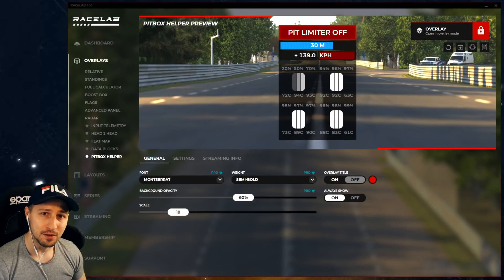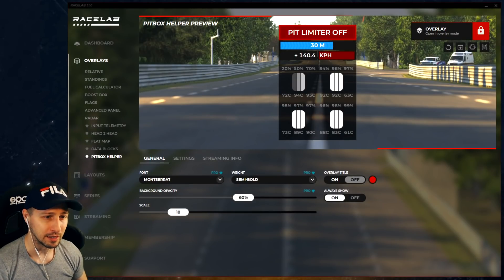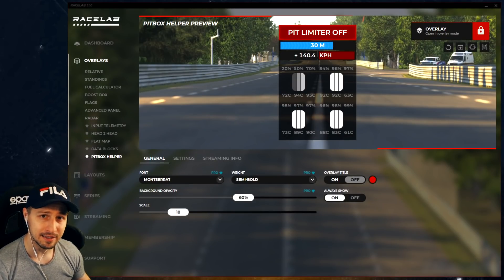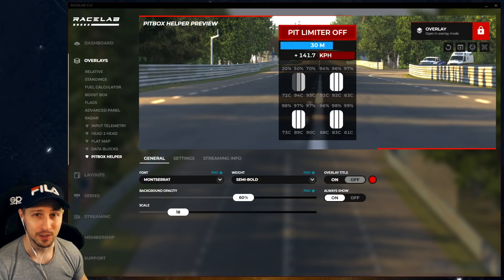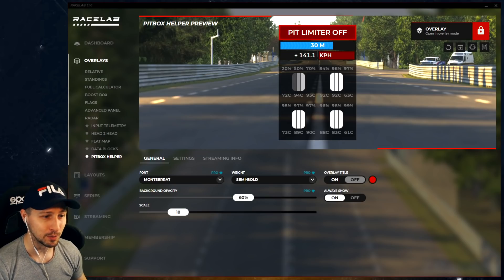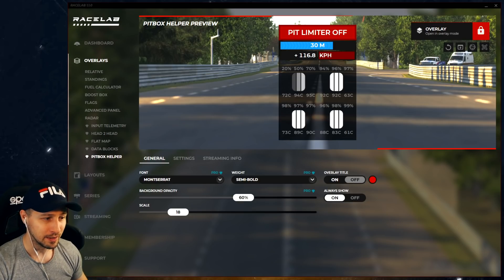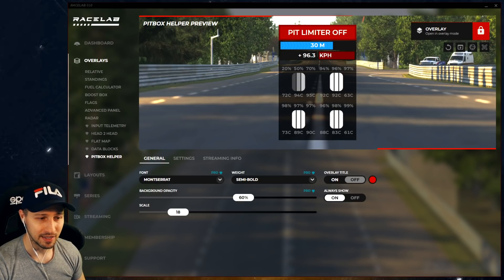So let's talk about the pit box helper overlay, because this is the overlay that's going to help you with all of those things I mentioned in the beginning. You can find the overlay in the overlay section, and it's called Pit Box Helper.